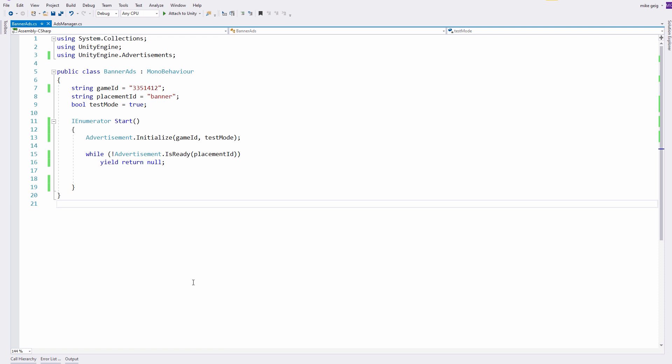Obviously, you can place the logic to show a banner advertisement wherever you'd like in your project, but for me, I'm just going to pop it up right at the beginning. The first thing I'm doing is I'm saying Advertisement.Initialize with my game ID in test mode, which is exactly like we did in the Ads Manager script, and then I'm simply waiting for banners to be ready, and then once they are, I can show them.